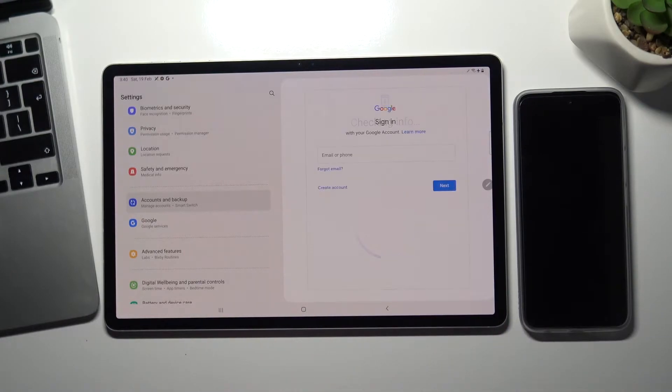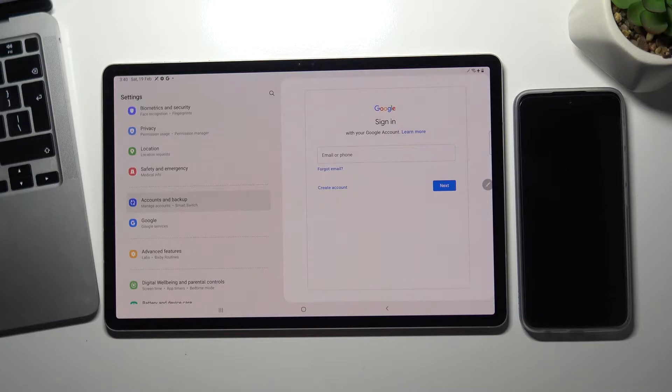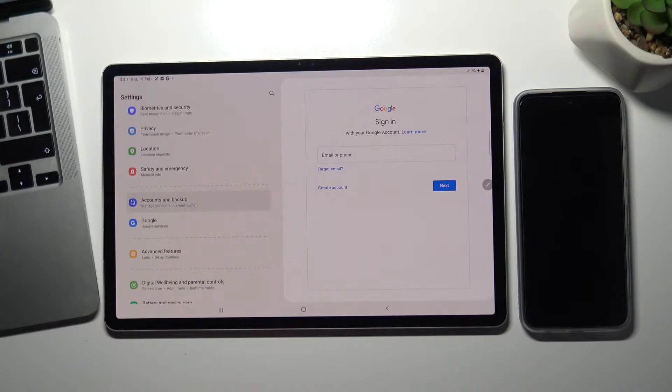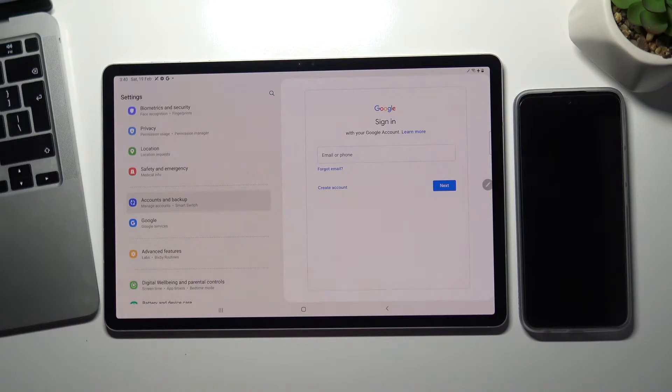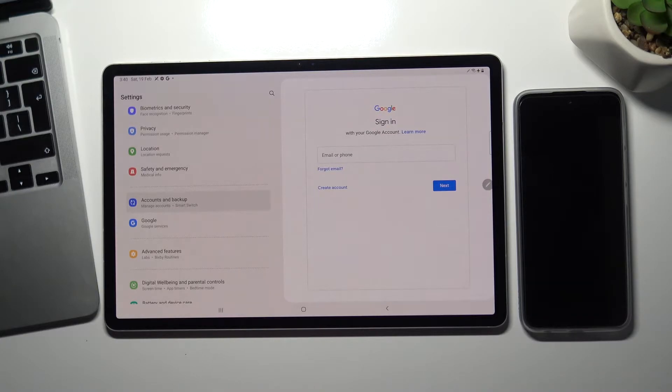You need to know that if the child knows their password to his account, he will be able to bypass the parental control. So you either need to create a child account for them that only you will know the password for, or ask the child to change their password to one that only you will know.